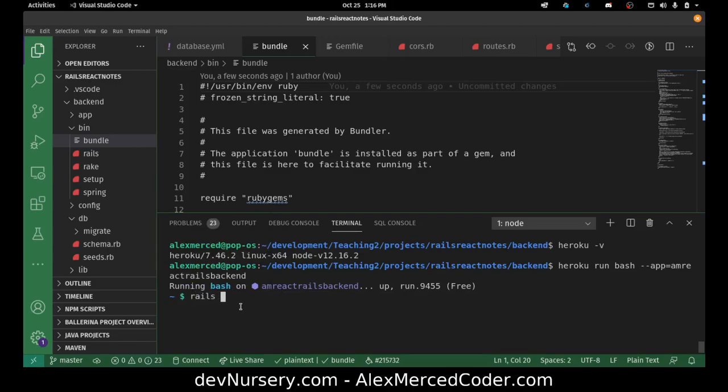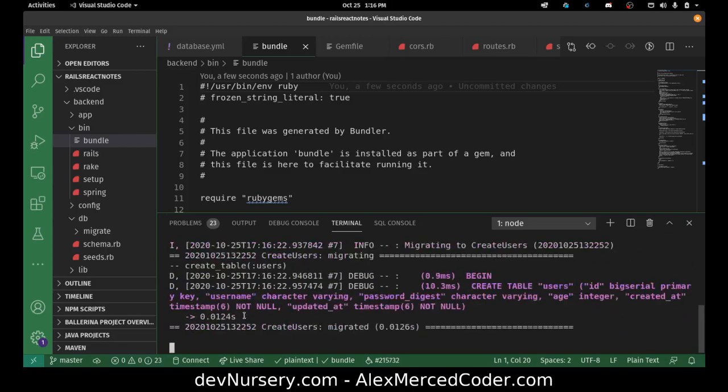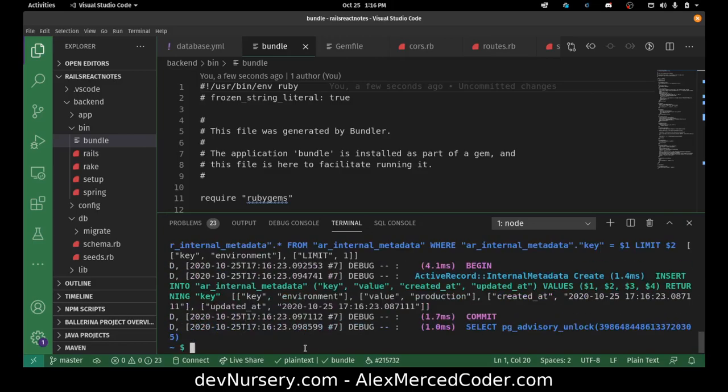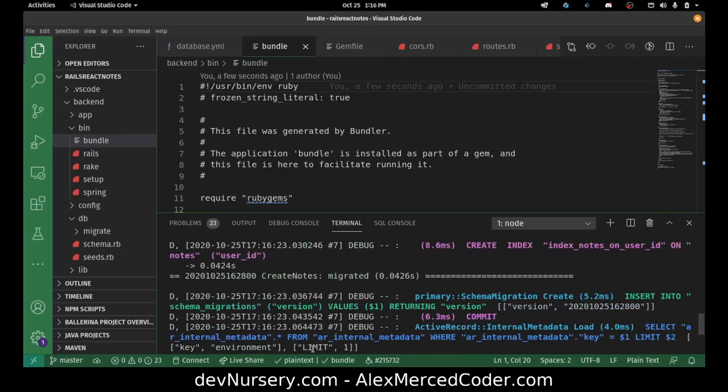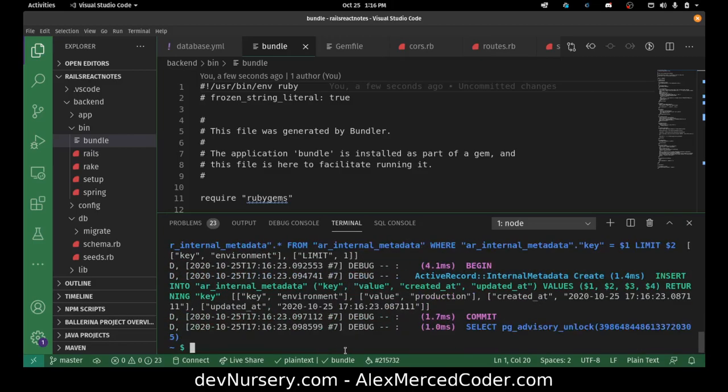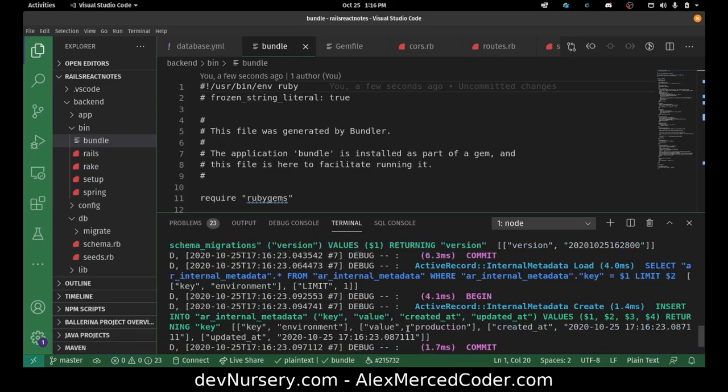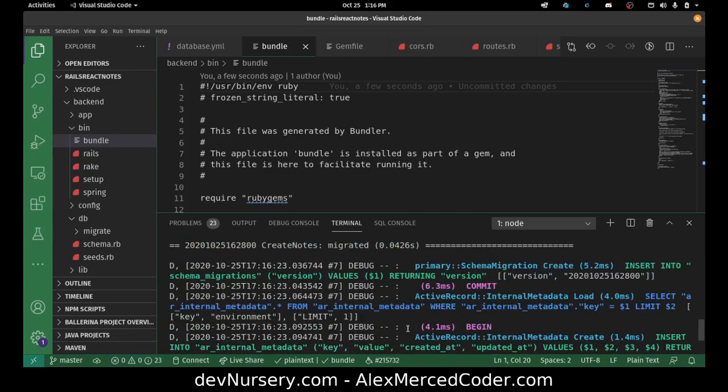And I can just run my normal Rails command. So I'm going to do Rails db migrate. And then hopefully that's successful and if so, we should be ready to go. Good. So that looks good. I don't see any errors in there.